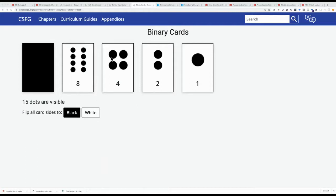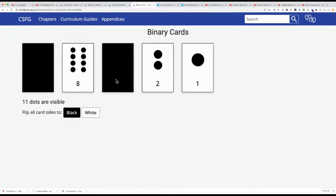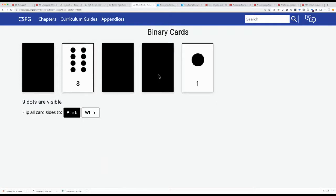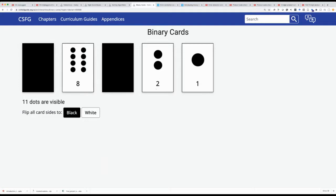Should the card with 4 dots be visible? Remember, I want 11 in total. The students will reason: if I have 8 and 4 visible, that's 12 — too many when I want 11. So we hide the 4. Next: should the card with 2 dots be visible? With 8 already showing, adding 2 makes 10, so yes — that stays. And finally, should the card with 1 dot be visible to reach 11 in total? Yes — that gets us to 11.